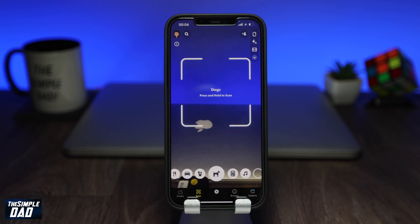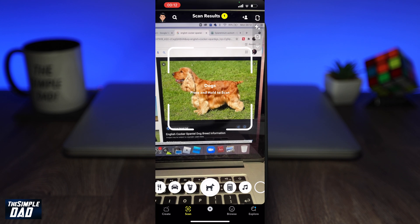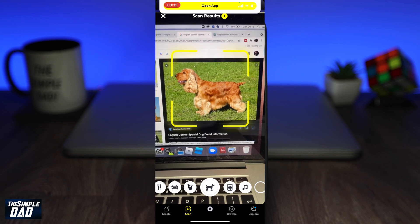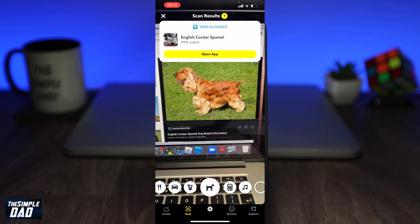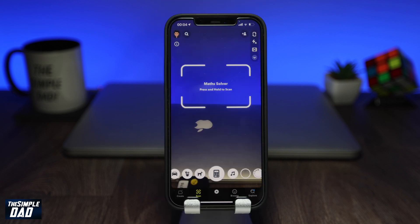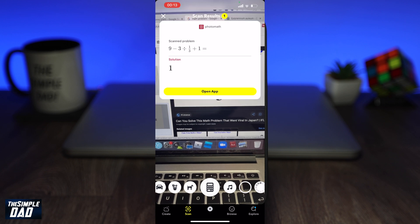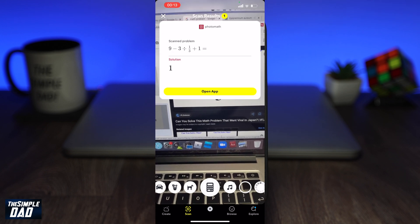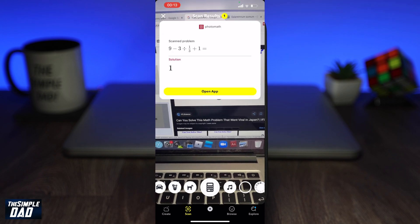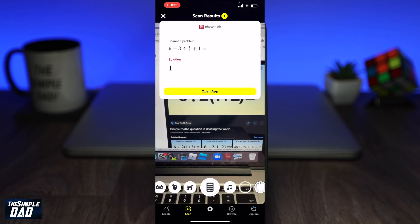The fourth one is dogs. This is for all the animal lovers out there. Using this, you can see what type of dog it is if you're unsure. The fifth one is a math solver. This will be a favorite option among students in schools and colleges. Using this feature, you can point it to a math problem and it'll tell you the answer.